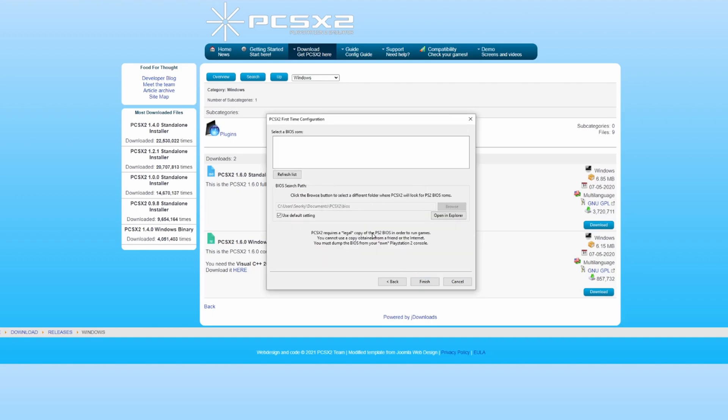Here you will need to select your BIOS. The emulator isn't bundled with a BIOS because it's illegal. You'll need to use your BIOS from your PlayStation 2, but there's also an alternative option to look it up somewhere on Google.